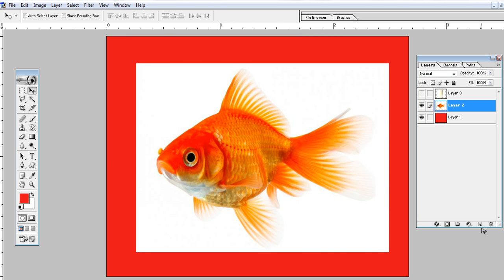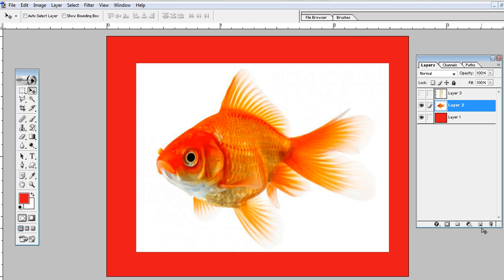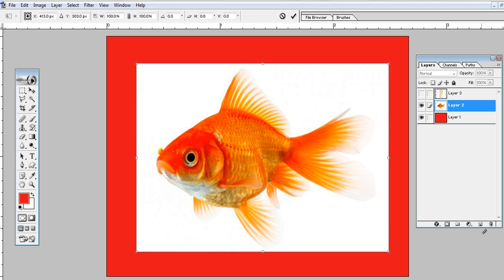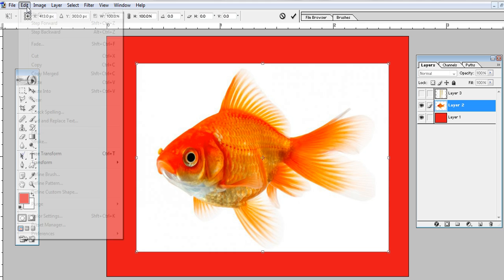Control+Z to go back to normal. I'll repeat again: Control+T to select the image, and for horizontal flip, click on Edit, Transform, and Flip Horizontal.